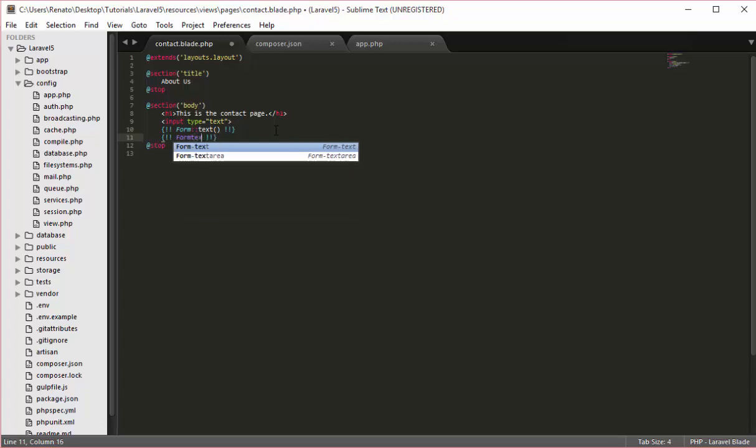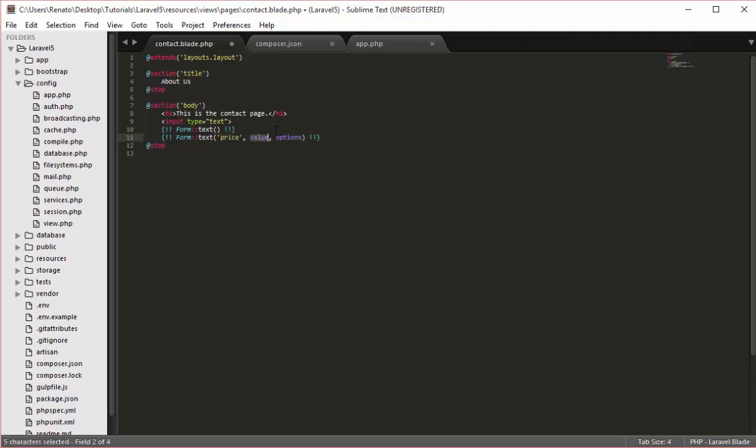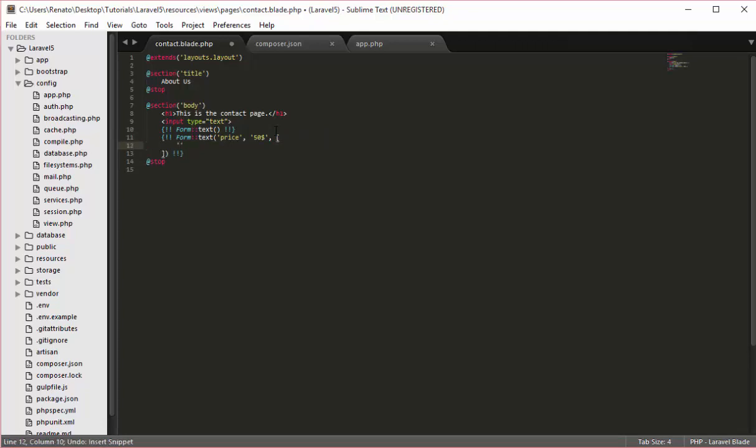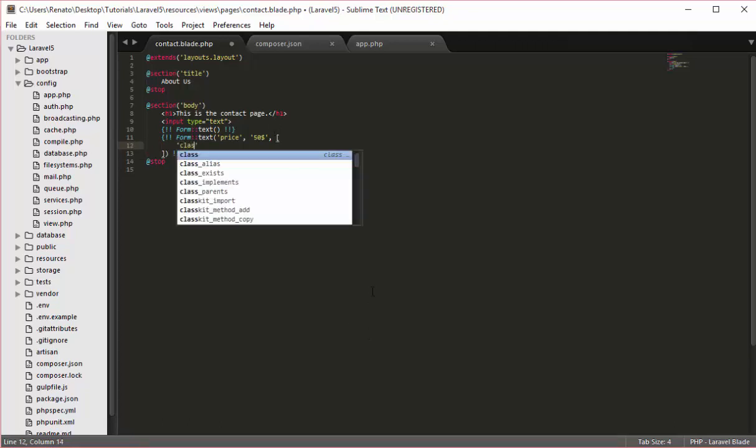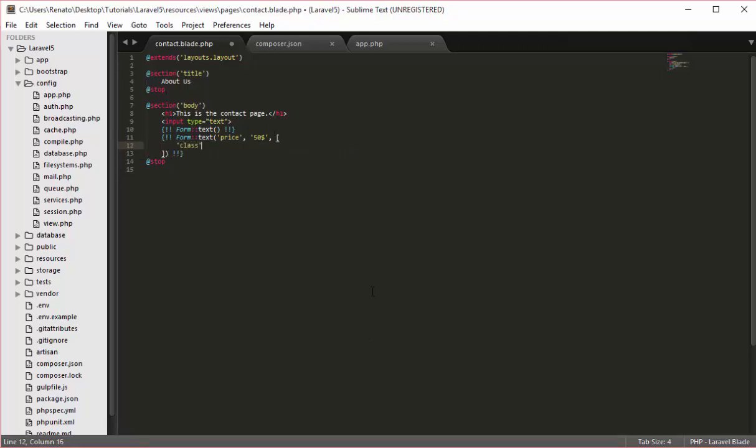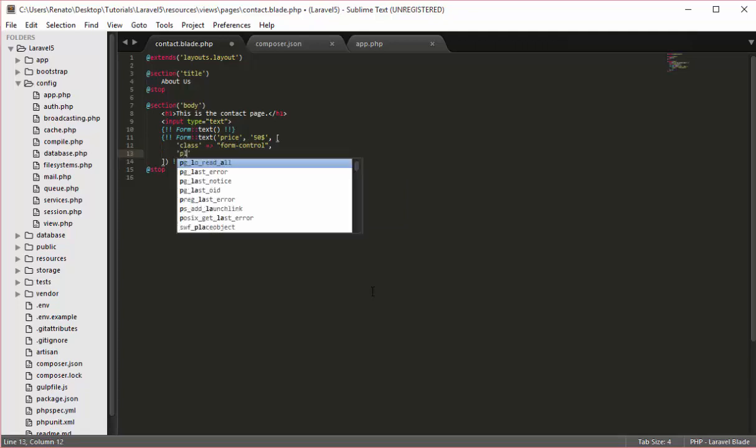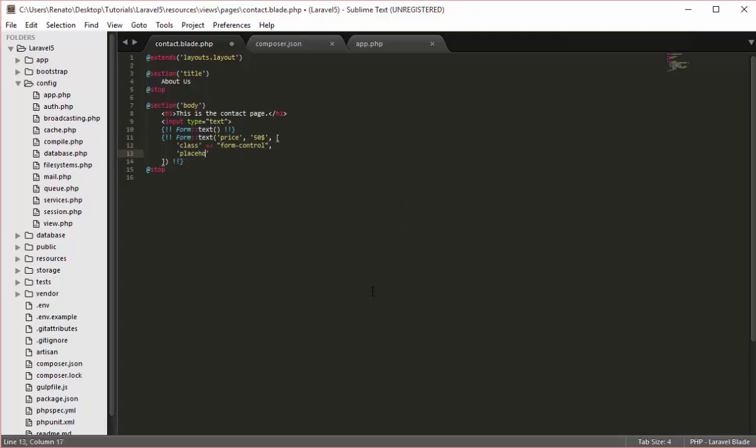As you can see we can have a name for this, so I will give this a name price. You can also give this a value if you want - I can give the price $50. Now the options can be an array, so I will open the brackets there and below this I can have a couple of options. The options can be a class, and you can give a class for this, for example form-control. You can also do something like a placeholder and you can say here give a price.